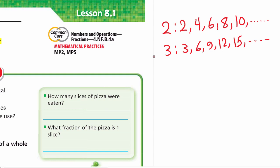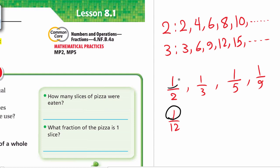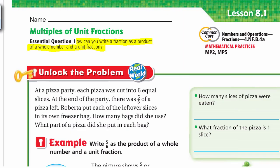Unit fractions are fractions with 1 as the numerator, like one half, one third, one fifth, one ninth, or one twelfth. All of these have 1 as the numerator. So if it's a fraction and it has 1 as the numerator, we call it a unit fraction.